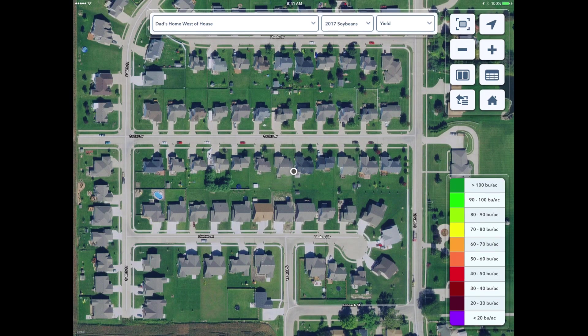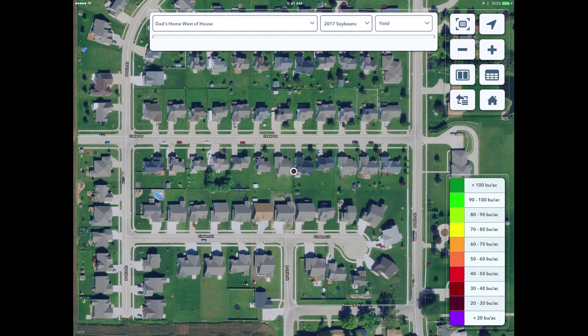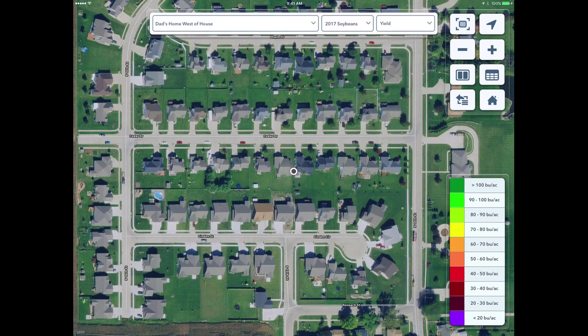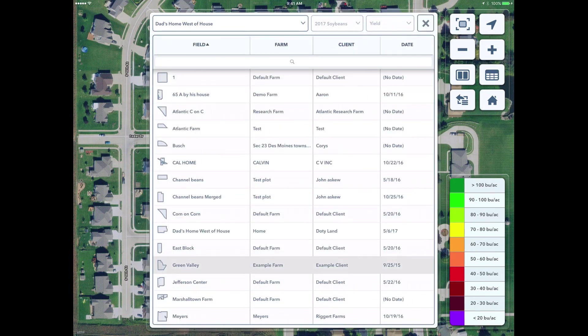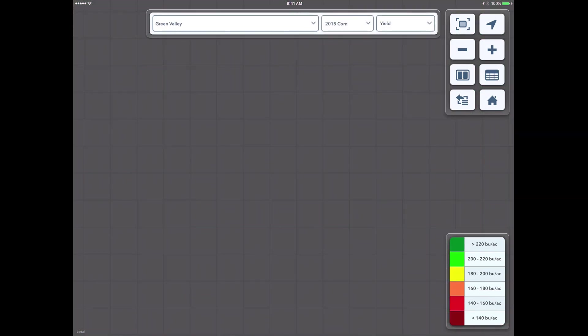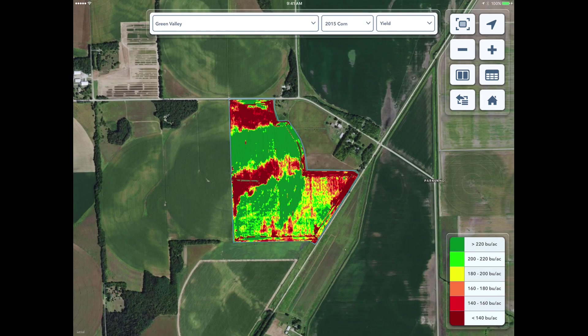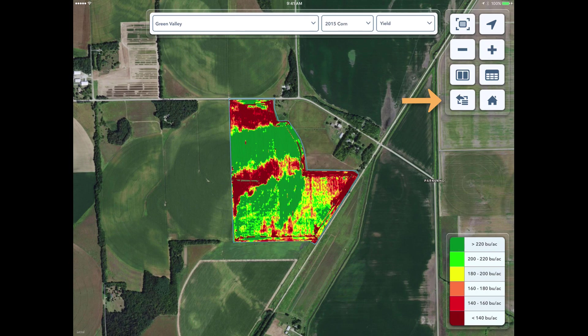So we'll go to Green Valley. We've got 2015 corn yield data here, and now I'm going to click the more button. So of all my buttons in the upper right hand corner, I'm going to click the lower left hand one. Click harvest summary for this field.